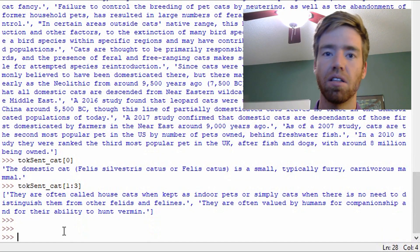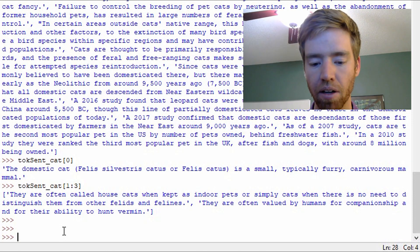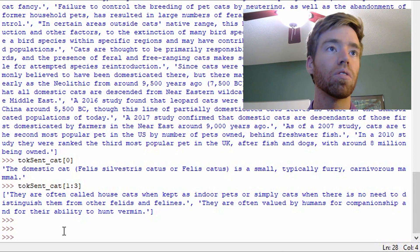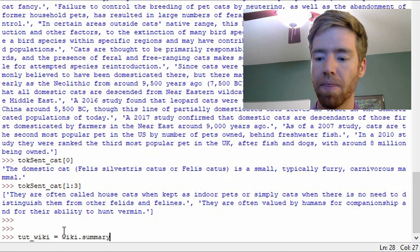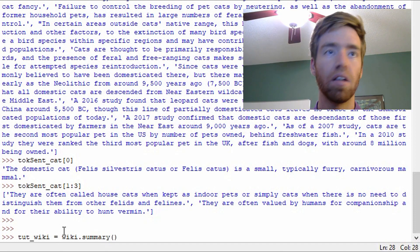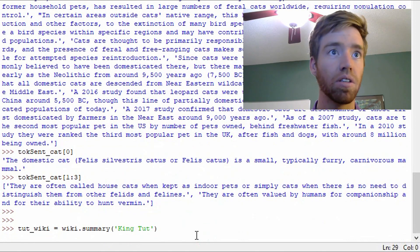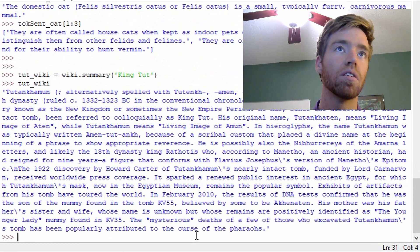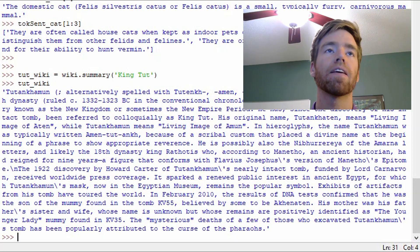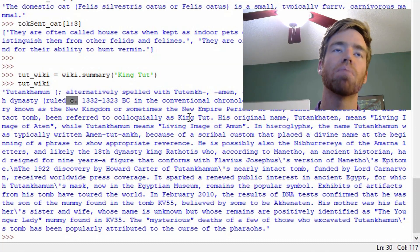In Wikipedia, sometimes there are dates and there'll be periods between them. So let's look up King Tut. I'll go tut_wiki equals wiki.summary and pass in 'King Tut'. I'll print that out. And we got some instances where there's a period followed by other text, but it's not the end of the sentence — it's signifying an abbreviation.